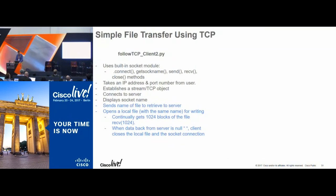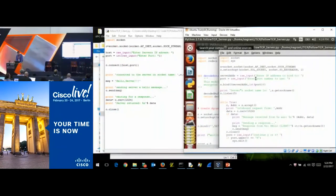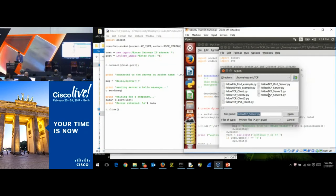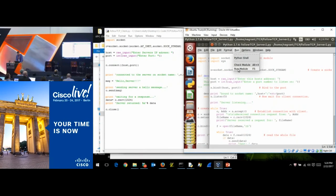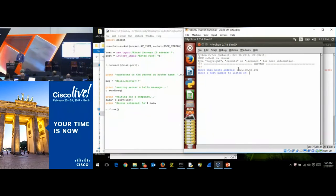Let's open tcp_server_two and tcp_client_two. Starting server two at 192.168.56.101 — what port do you want? Let's do 45,000. Server is now listening. Let's go to client two.